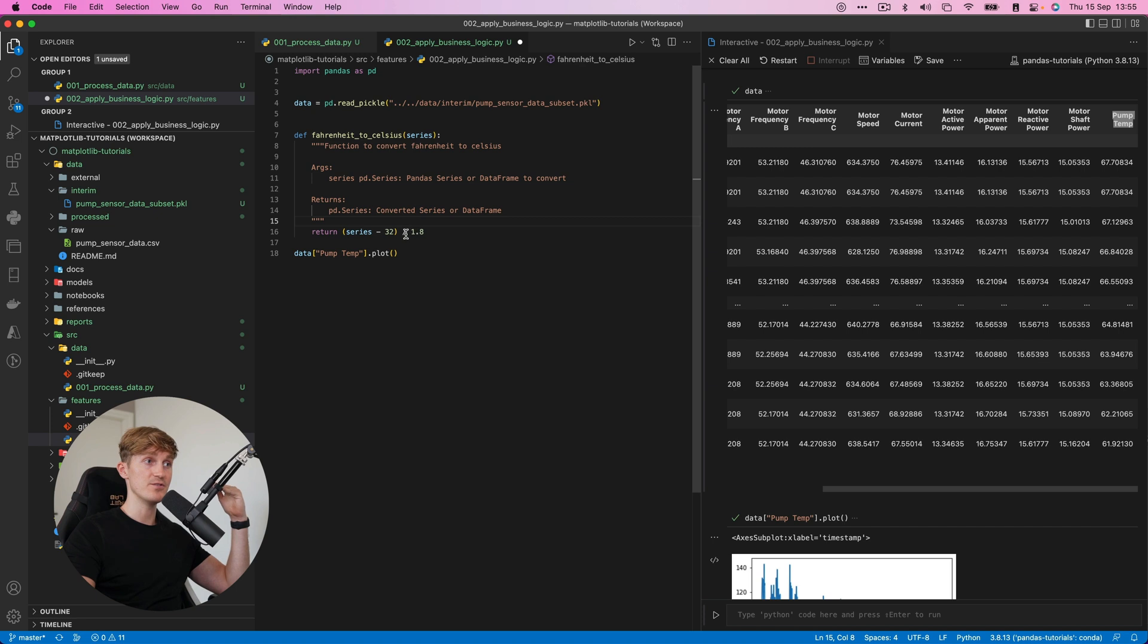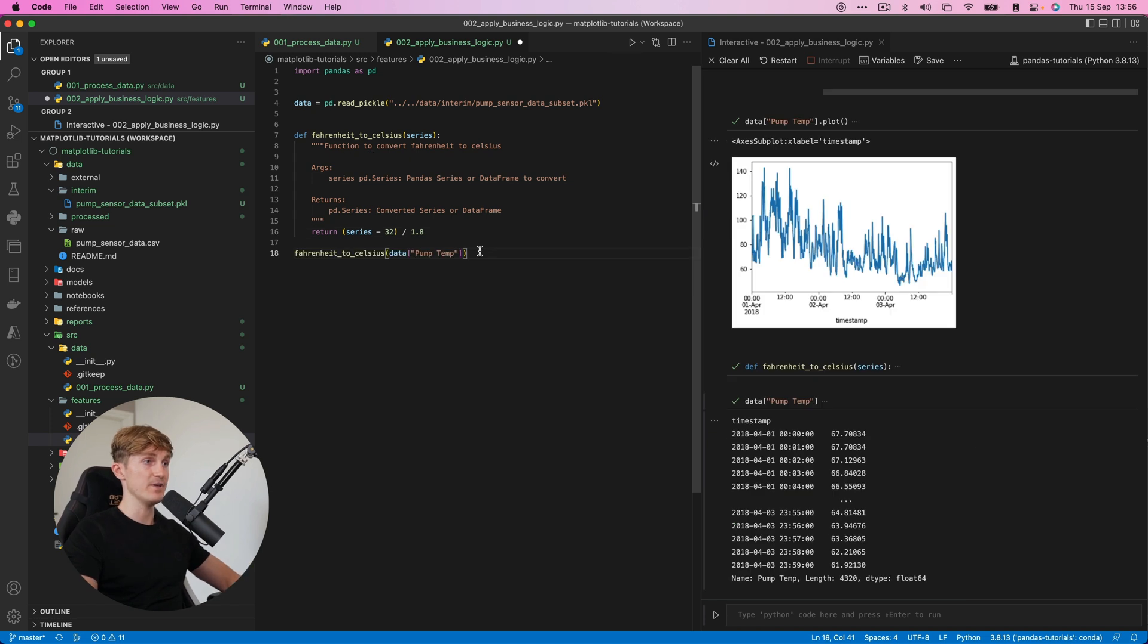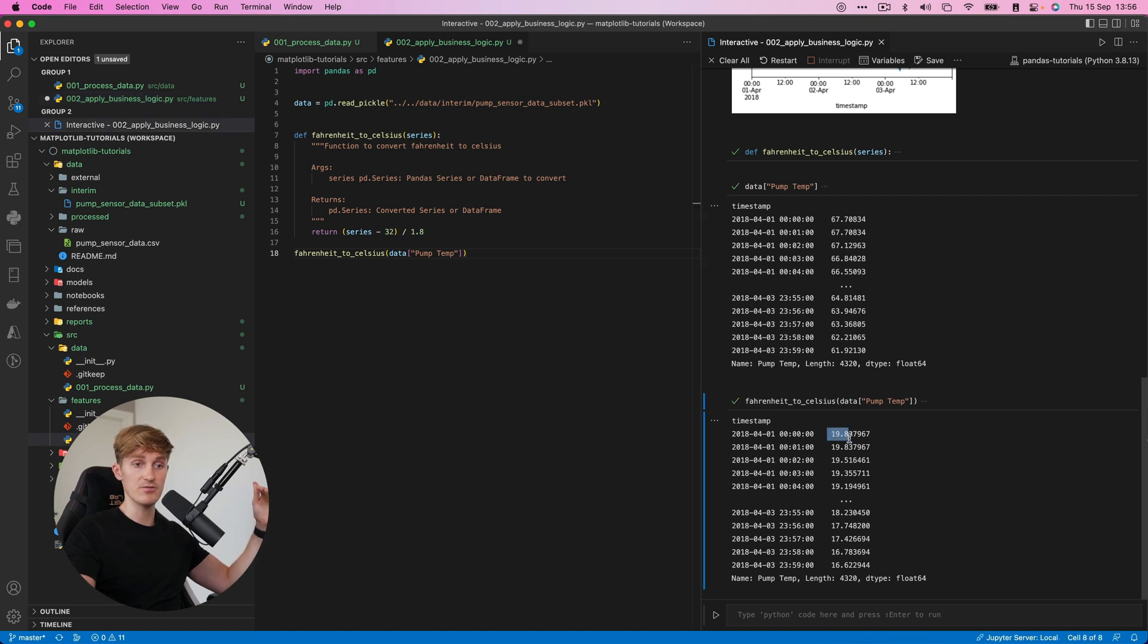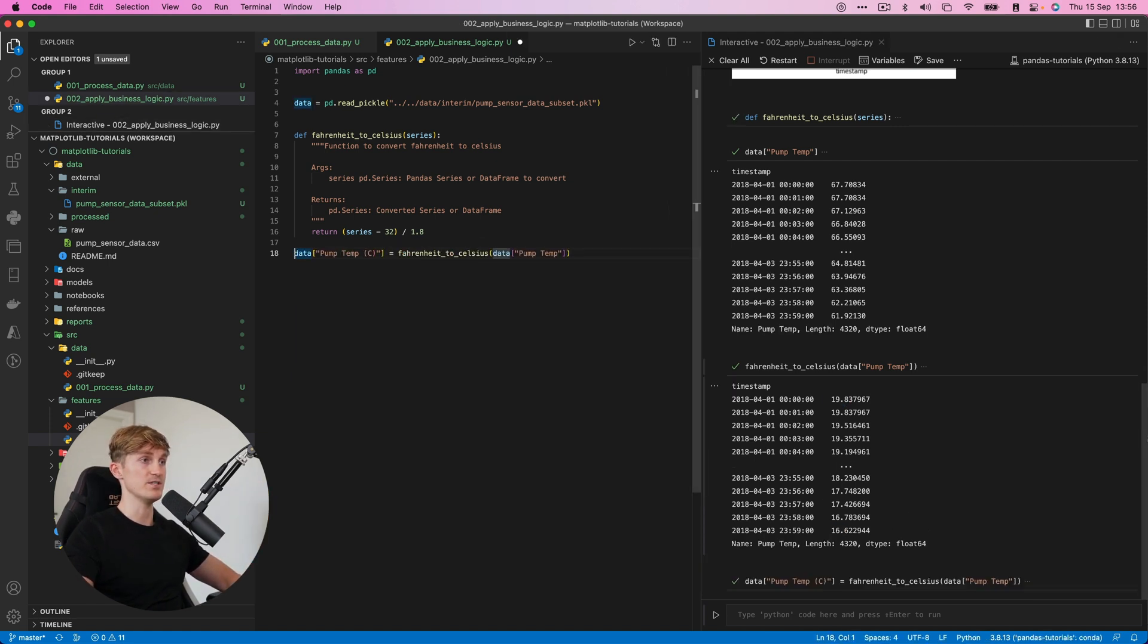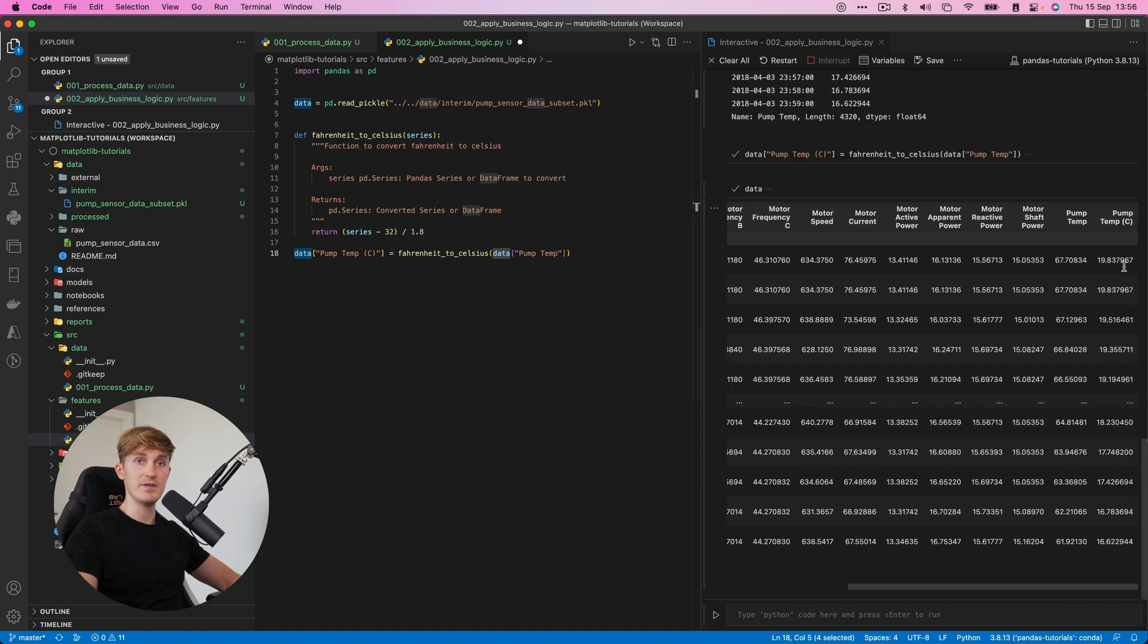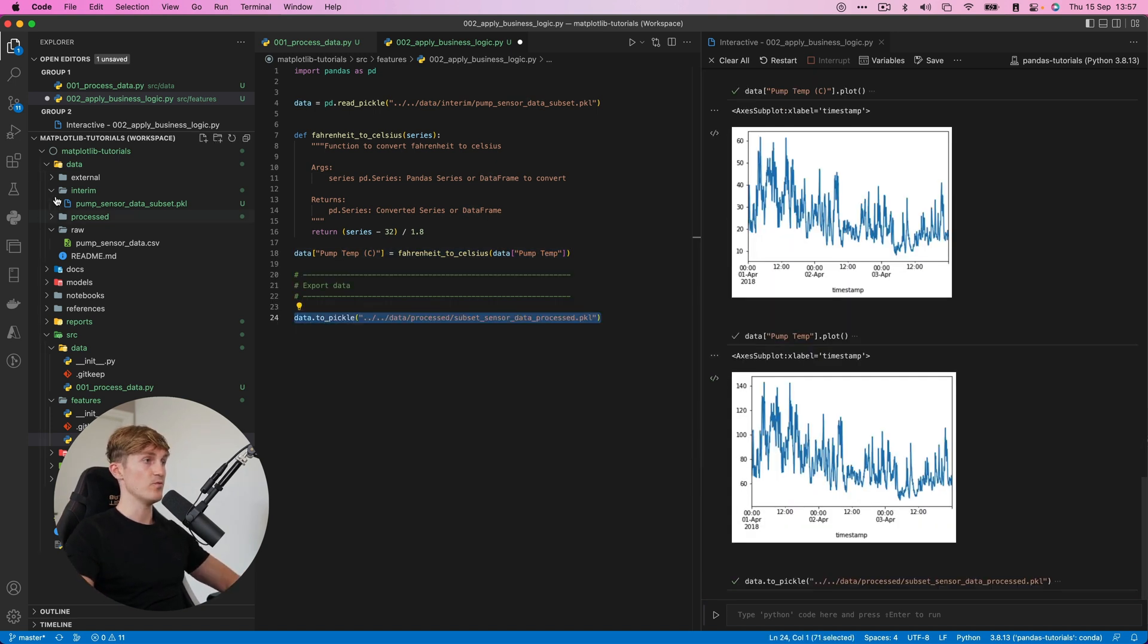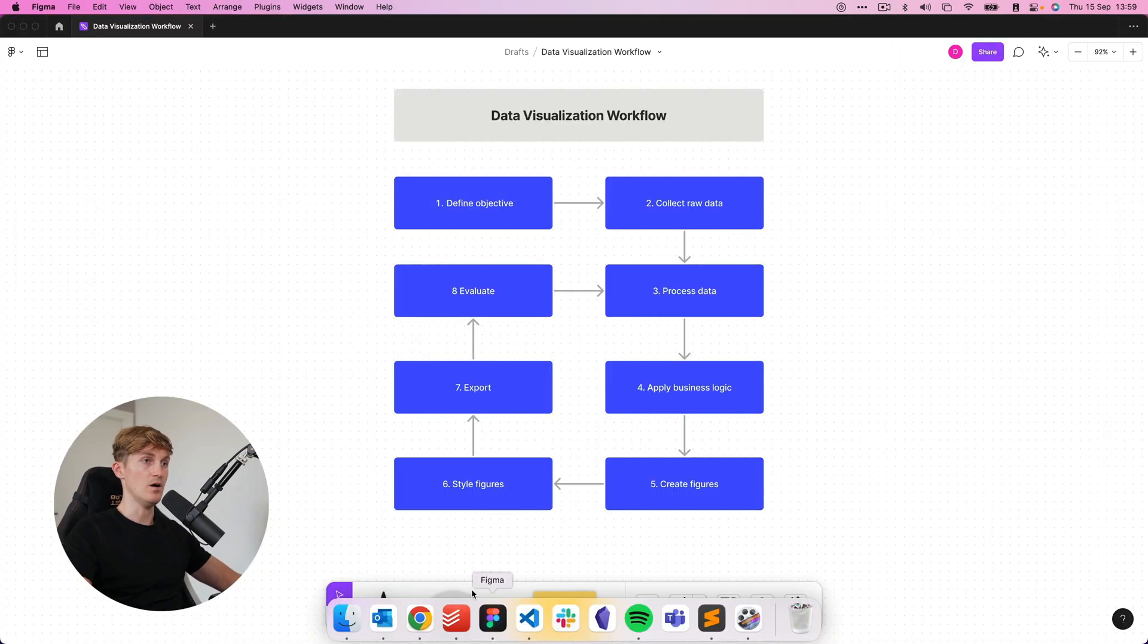So what I've done is I basically created a function. And if we now run it over here, we can see that it's now converted to Celsius, where we range from 19 to 16 over here. Now we save it. And now if you run it again, we can see that we've created an additional column, but now in Celsius. So we'll do another pickle export, run it, and we will use this as input for our figures.